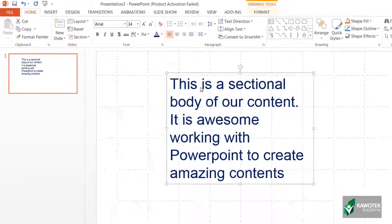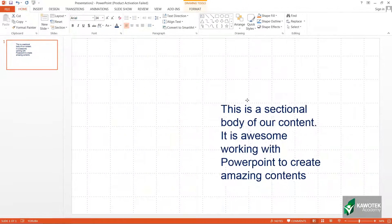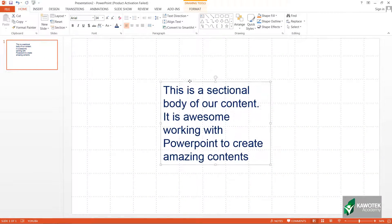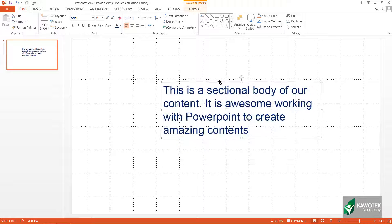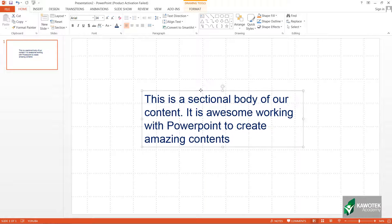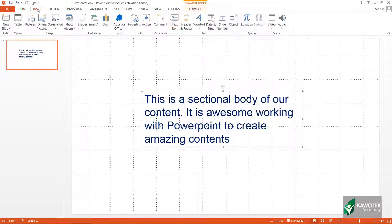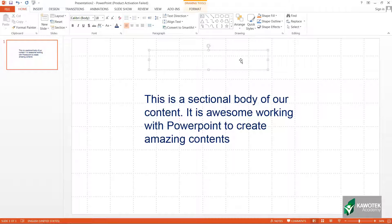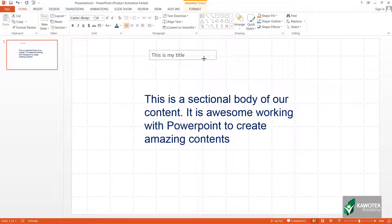Once you are satisfied with the formatting, you can actually drag this box to any section we want it to be. Let me just quickly make a title for this slide. Let me do a little formatting to this.